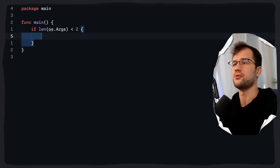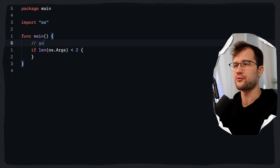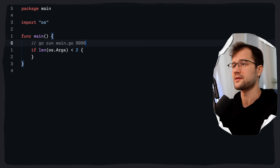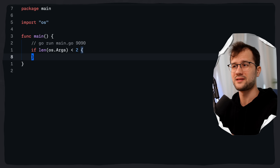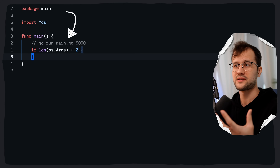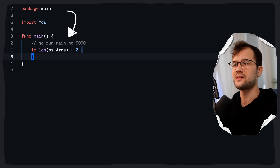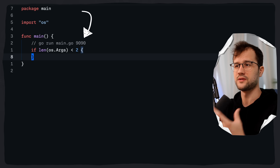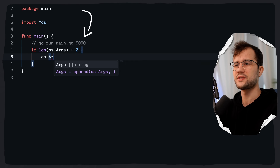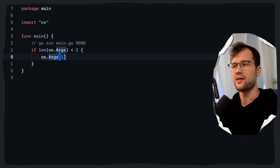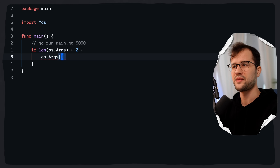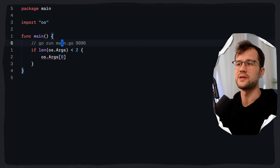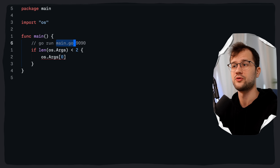Now why is that check less than two? We run this program with go run main.go and then specify the port like 9090. The first argument in os.Args is literally the file name itself, which in this case is main.go. The second argument is the port we've defined for our TCP echo server. So os.Args at index 1 will always be the port, and os.Args at index 0 will always be the file name or program name.